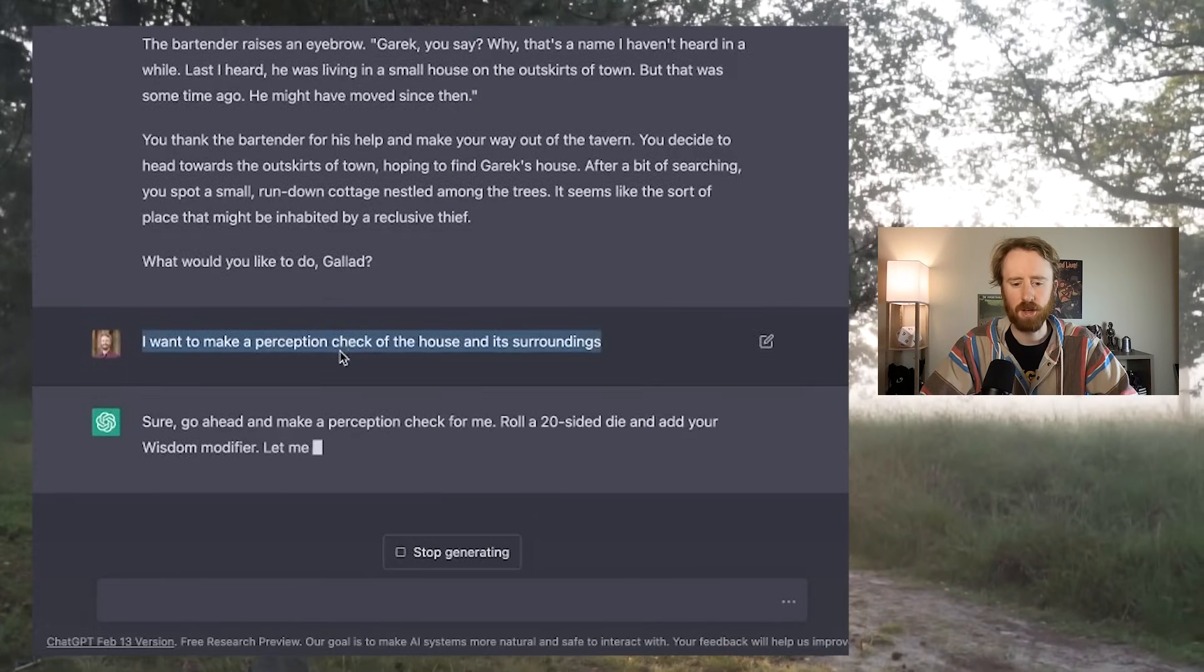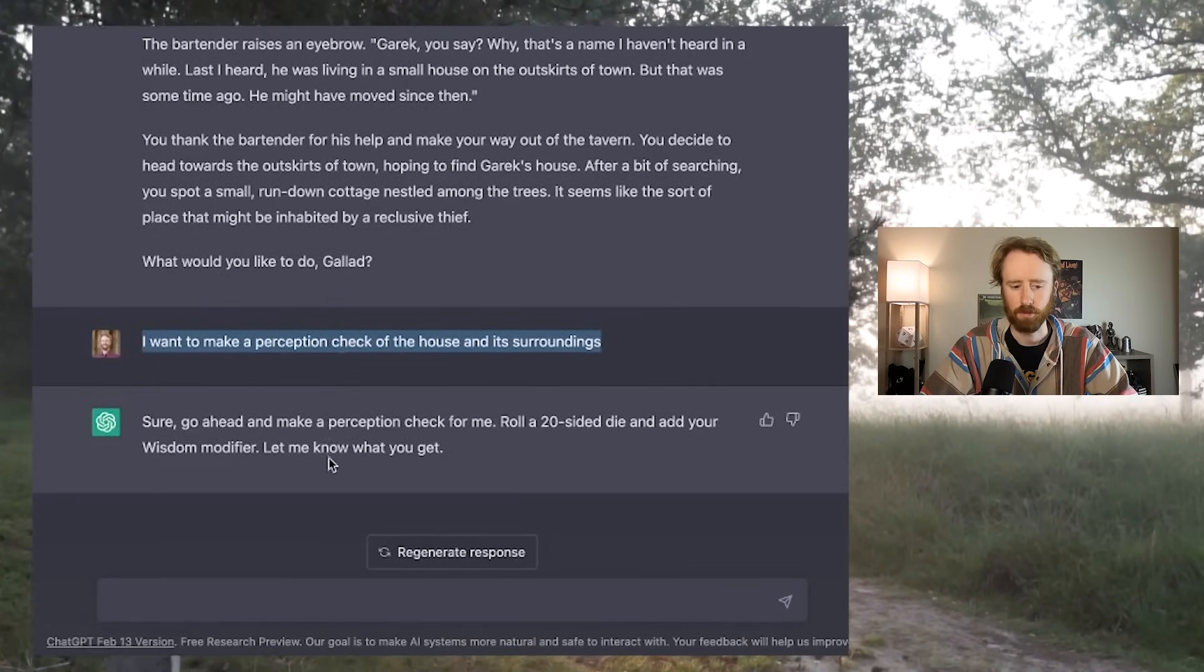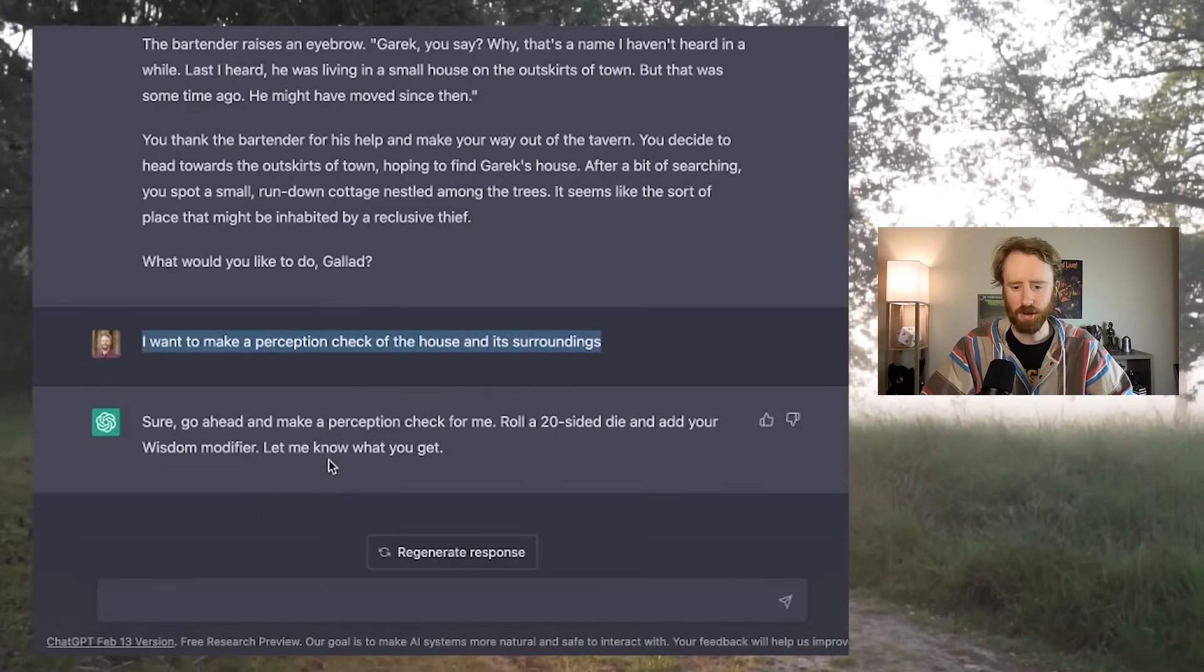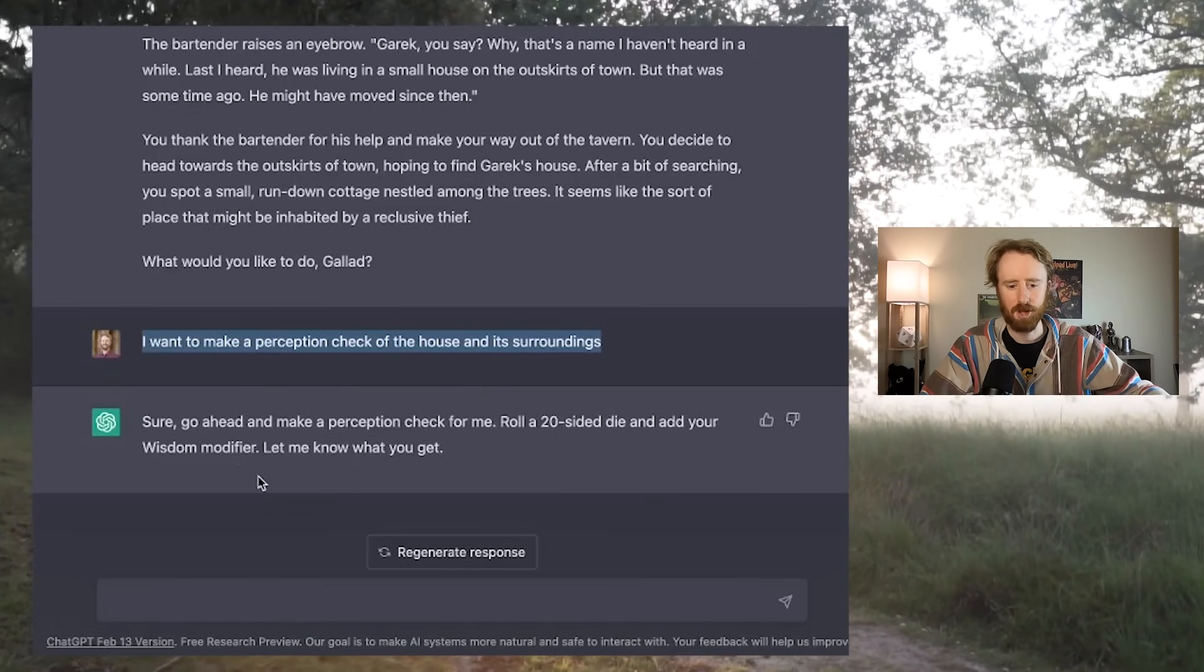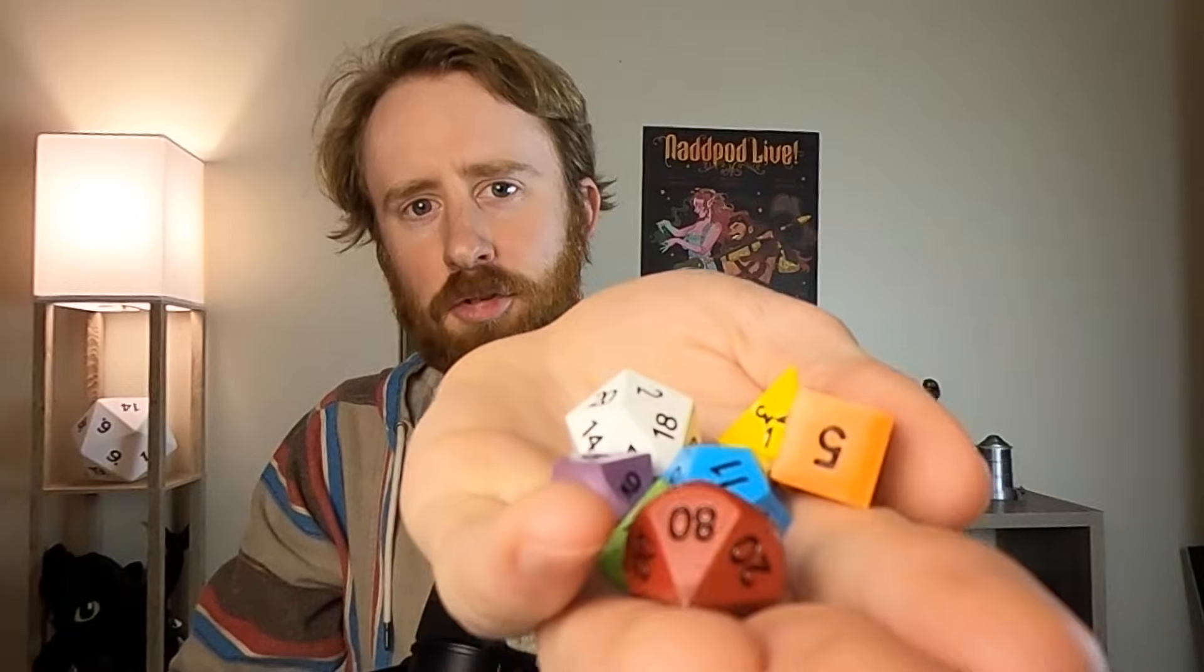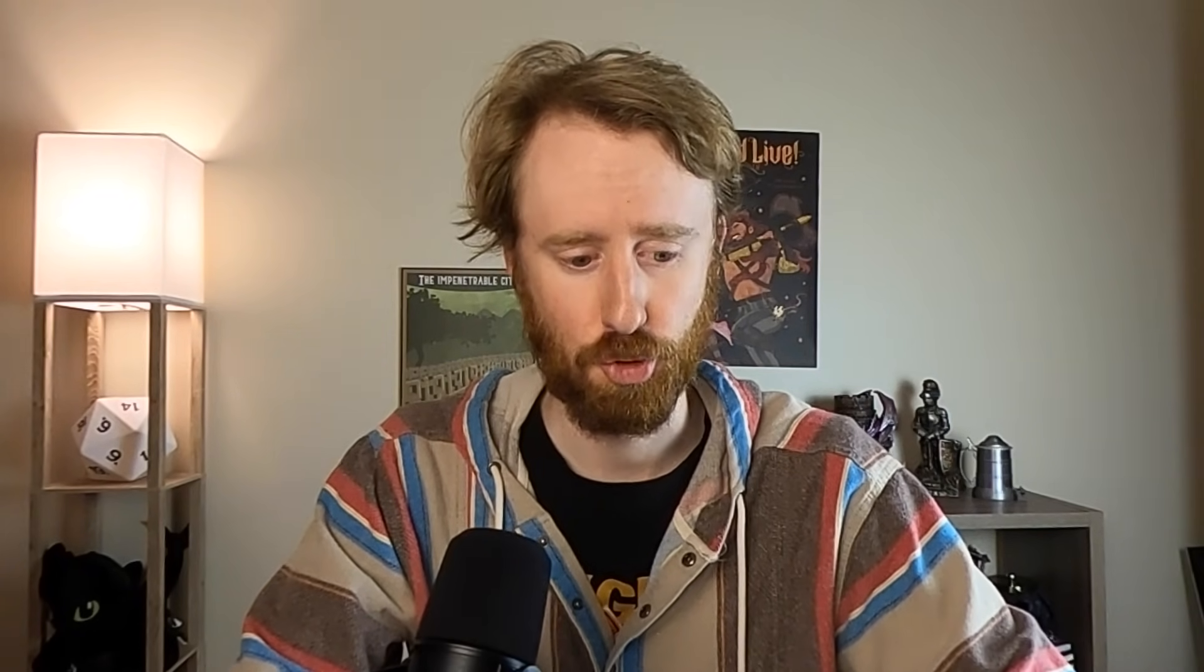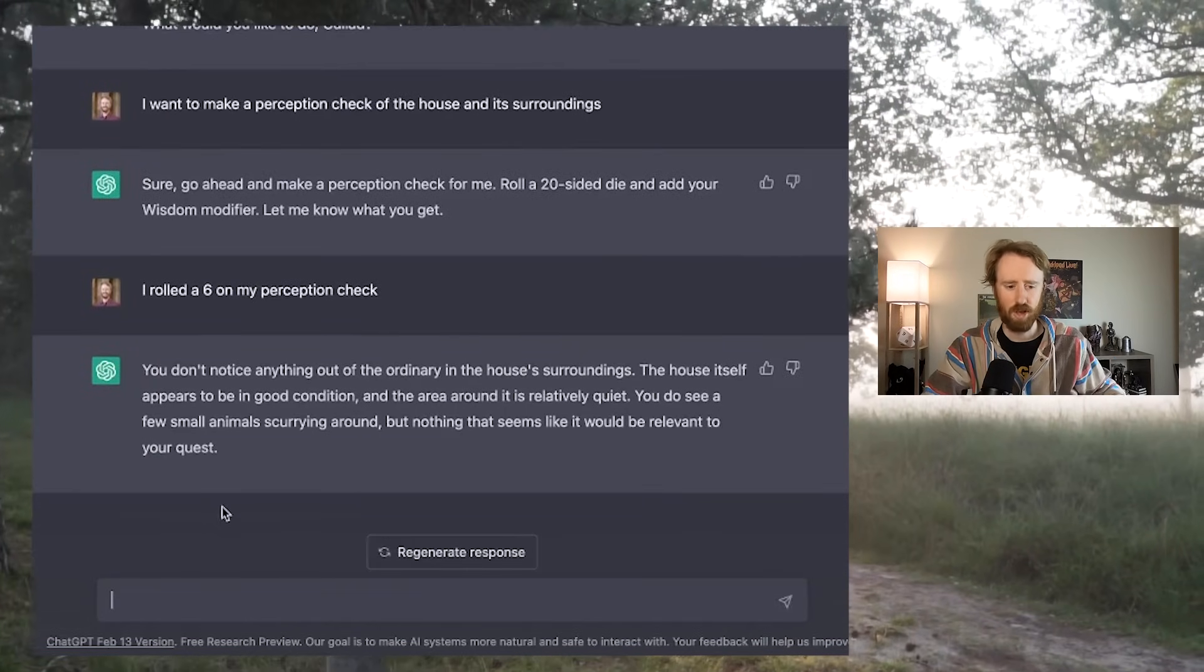I tell it, I want to make a perception check of the house and its surroundings. It tells me, sure, go ahead and make a perception check for me. Roll a 20-sided die and add your wisdom modifier. I'm using this really neat metal set I got from Forge Gaming. I rolled a four on my dice. And as a sorcerer, I'm going to say a perception of two. I rolled a six on my perception check.